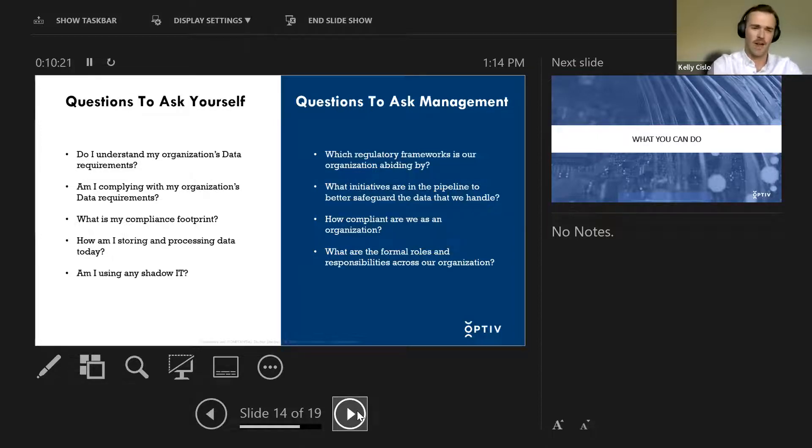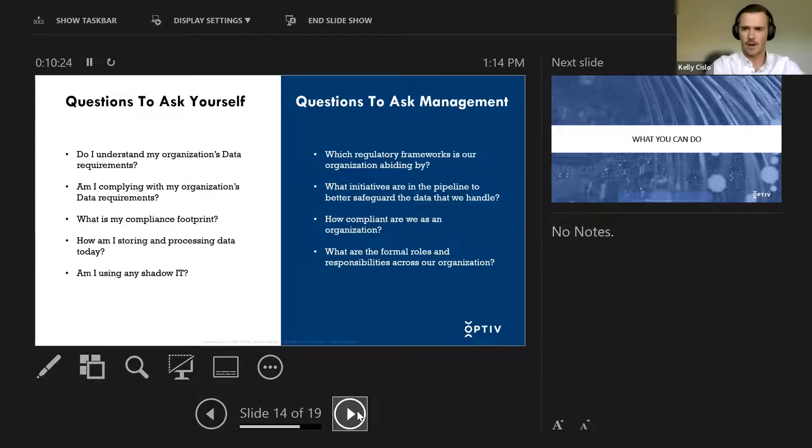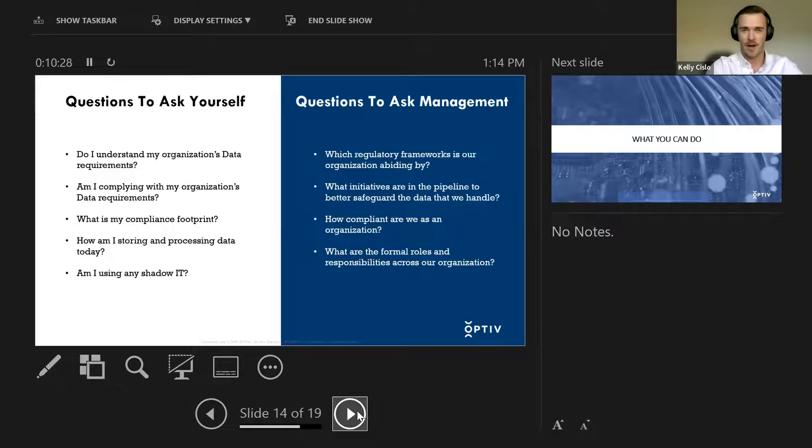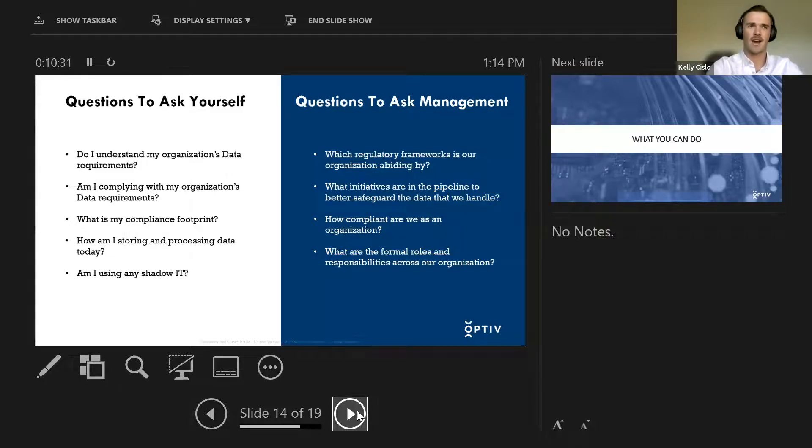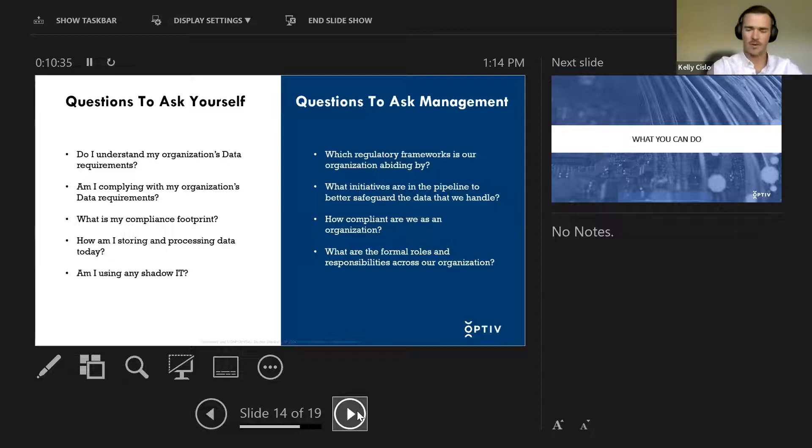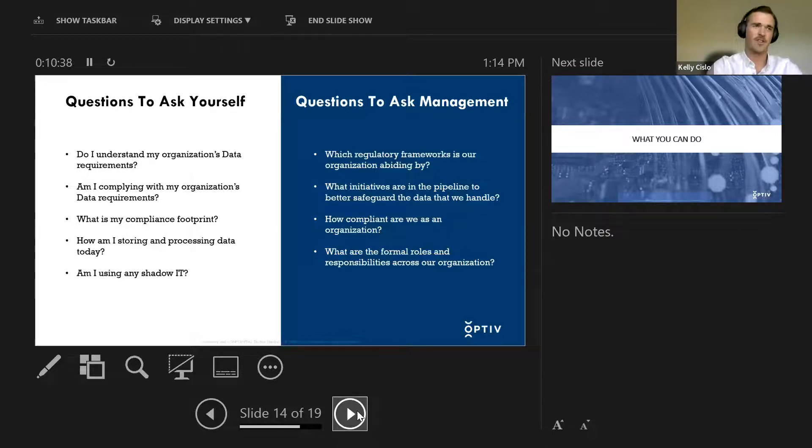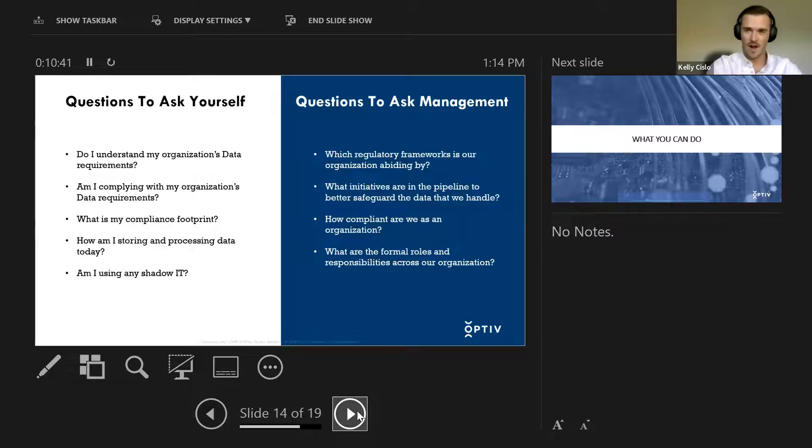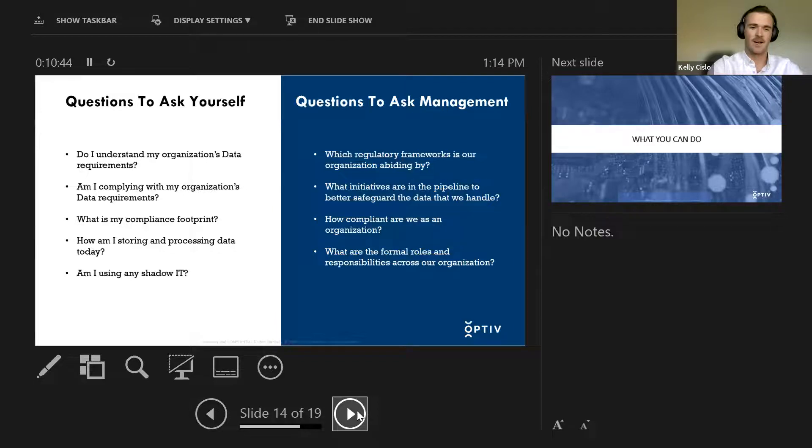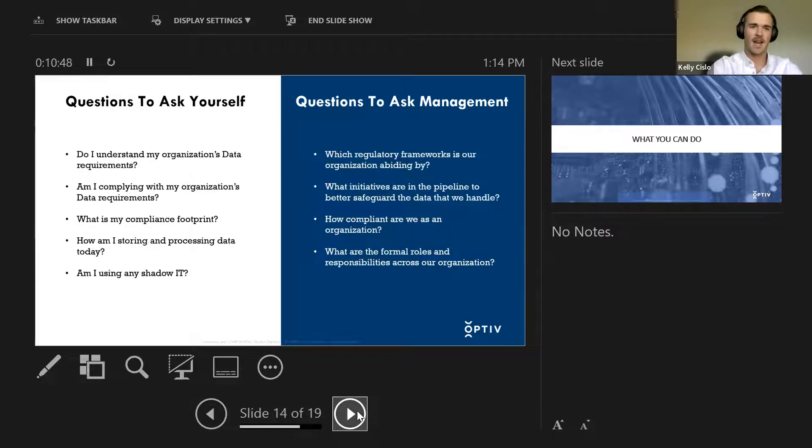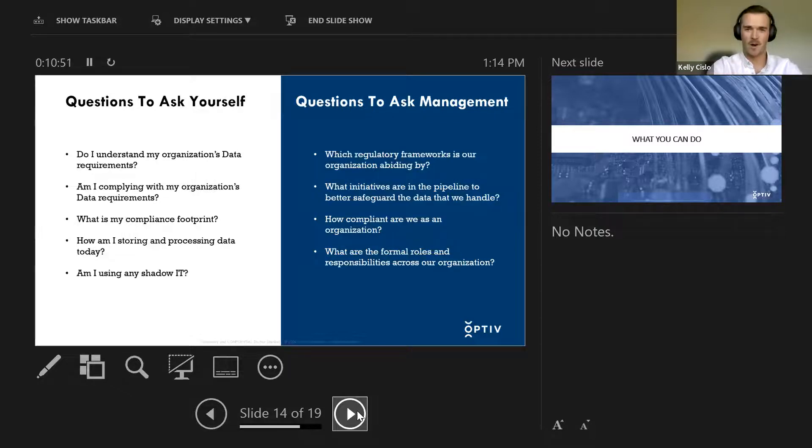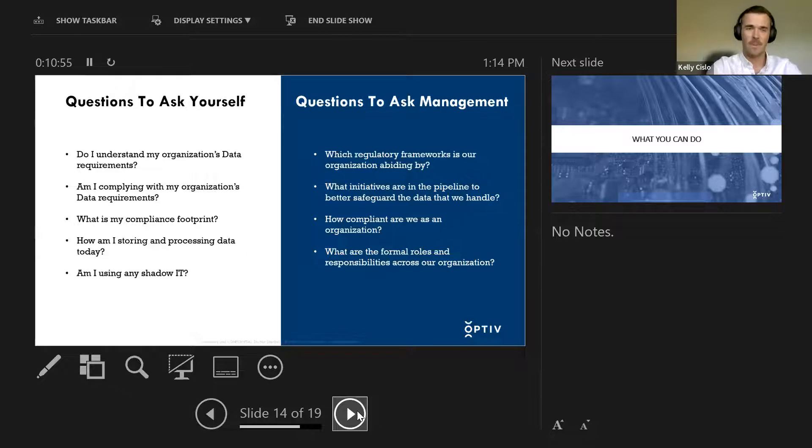That second bullet is to ask yourself, am I complying with my organization's data requirements? That goes in with the first bullet, but am I complying? Am I doing things as identified in whatever policy standards, processes, procedures that exist? Am I complying with my organization's data requirements? Hopefully, if you are not, there are some data governance controls in place that let you know that you aren't. But again, this is just something to really mull over because if the answer to this question is no, you could be the reason for the next data breach within your organization.